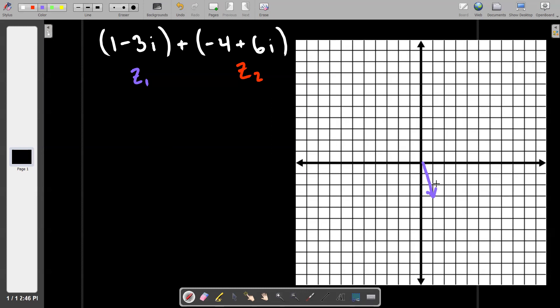We're going to go to the origin now. This step — you'll agree after this example — is technically a waste of time, but I'm going to do it by the book and then we're going to skip it next time. For z2 we go left one two three four and up one two three four five six. I'm going to use my straight-line drawing tool. So now we have our two vectors drawn: z1 and z2.